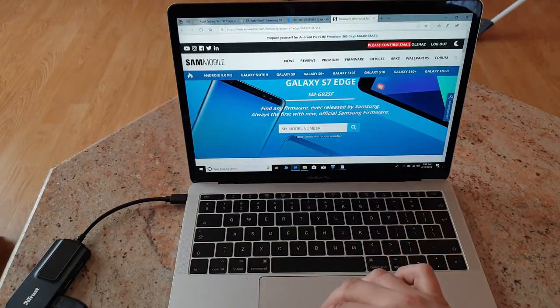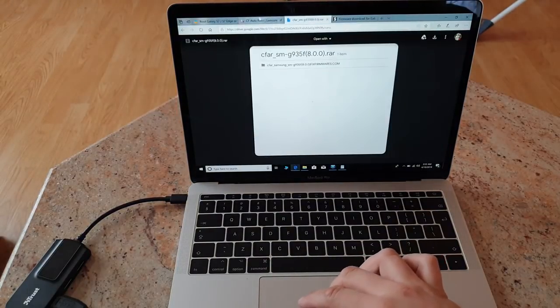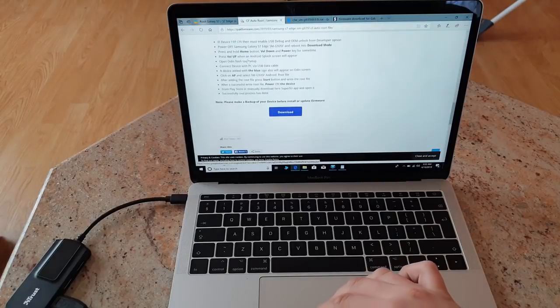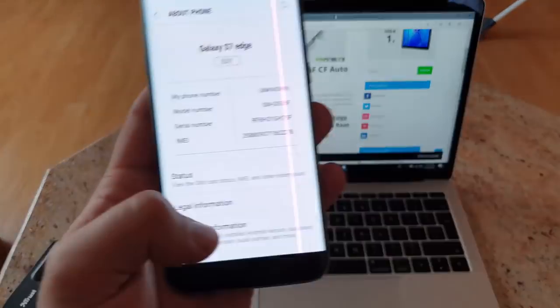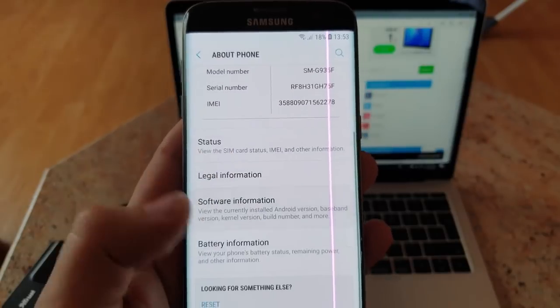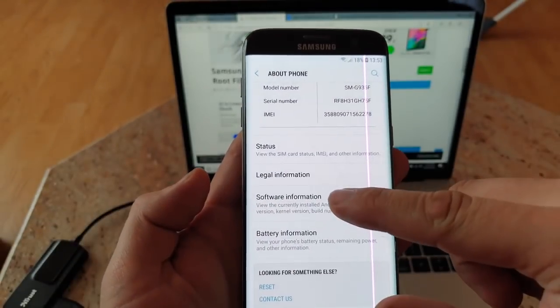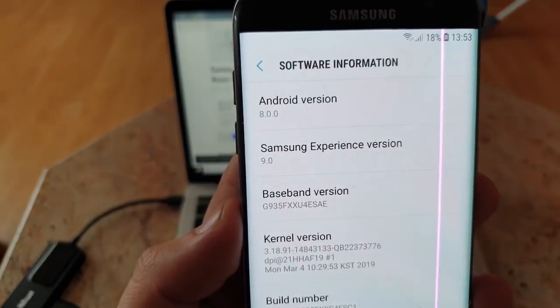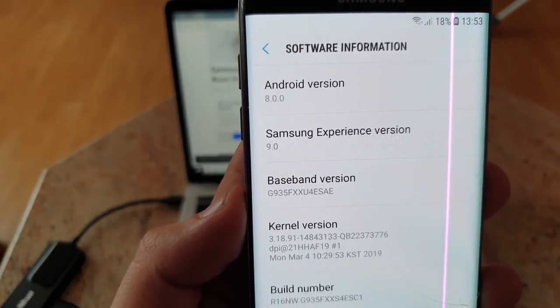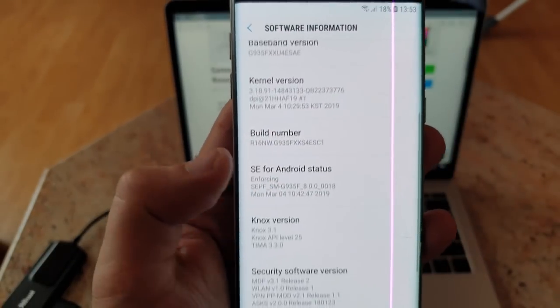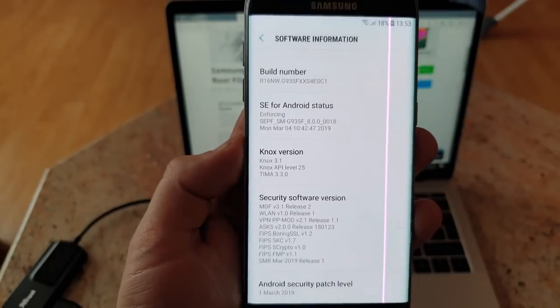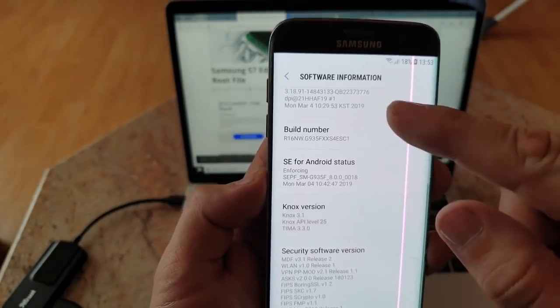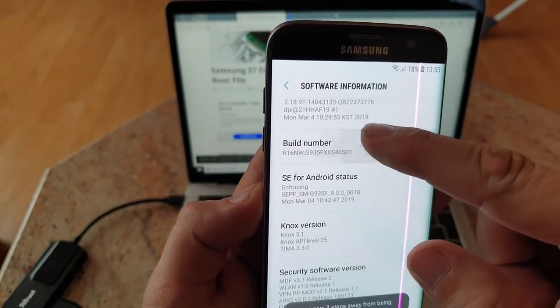Make sure that you check first of all the version of your software. For that you will have to go to software information. This is Android 8.0.0 which is Oreo.